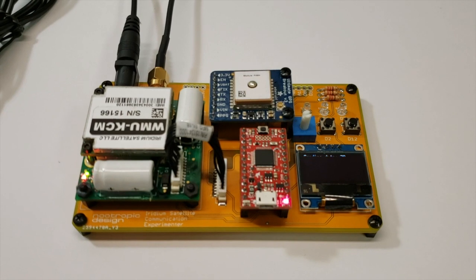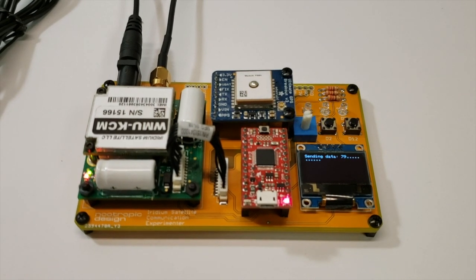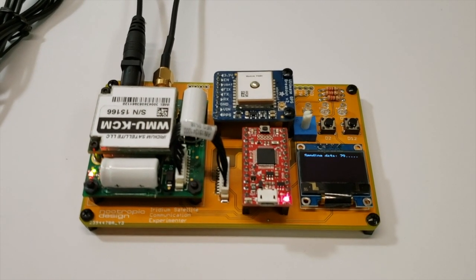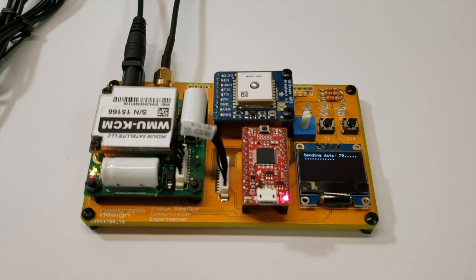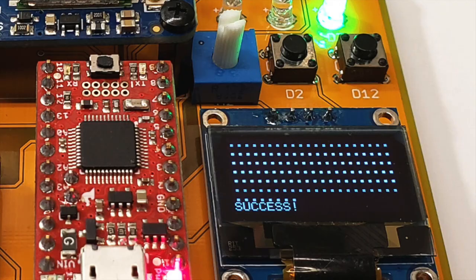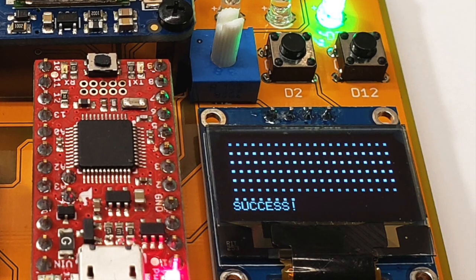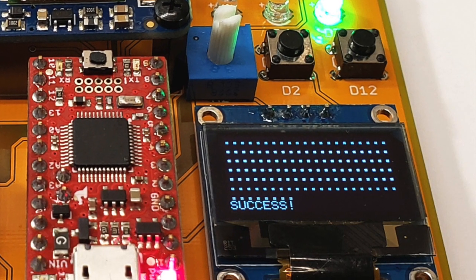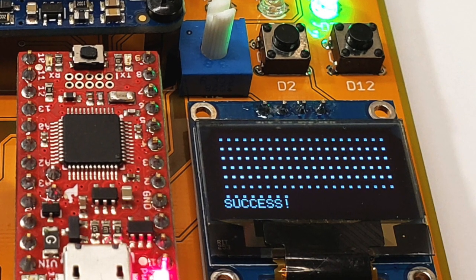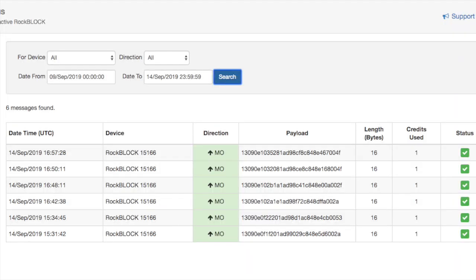Now, it usually takes several minutes to get a message sent to the satellite because you have to wait until one of the 66 satellites is overhead. But if you're patient and you have a clear view of the sky, the delivery will usually succeed. You can then see the messages right in your ROC7 console.